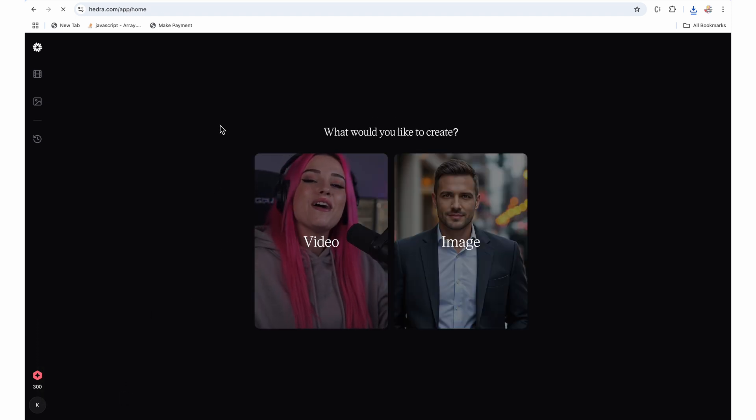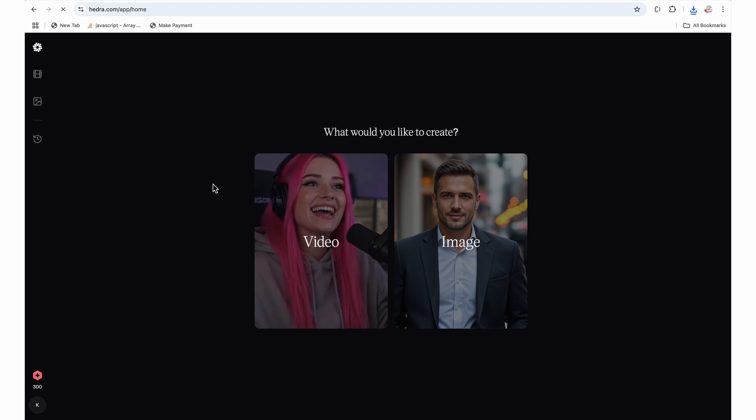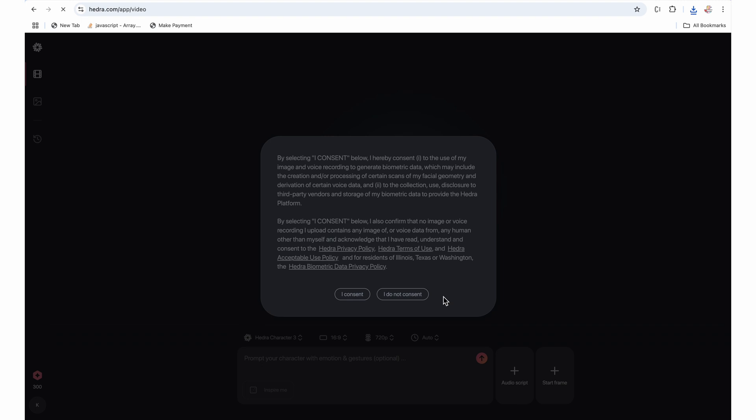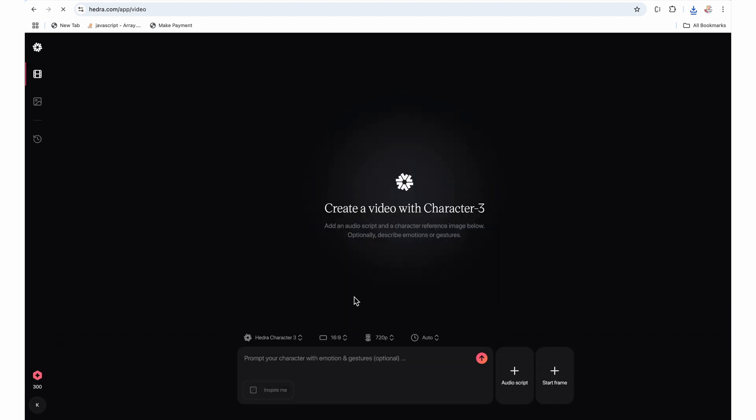Once the account is created, as we are going to create a podcast video, I will simply click on the video. Here we have start frame and audio script. So the image which we have generated, we just have to upload that image here. When we upload image, we must give the consent.